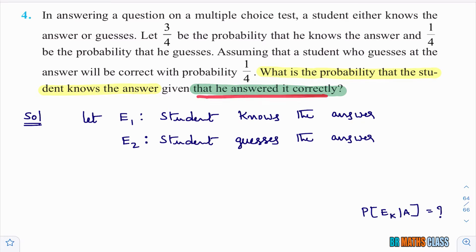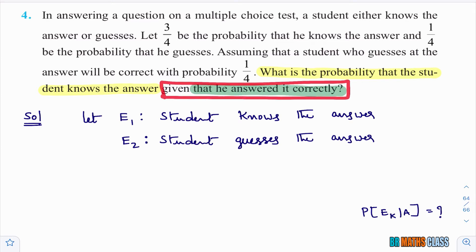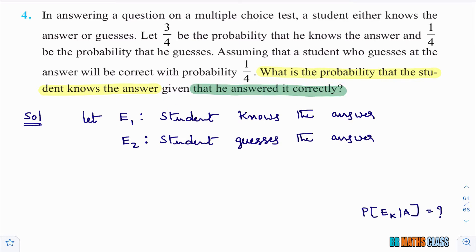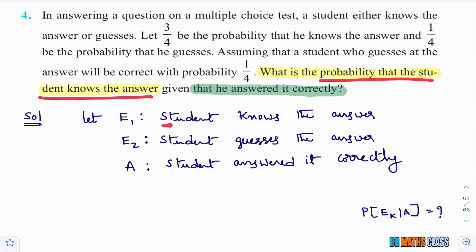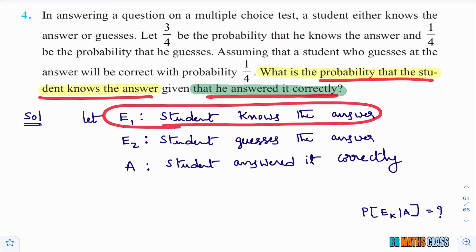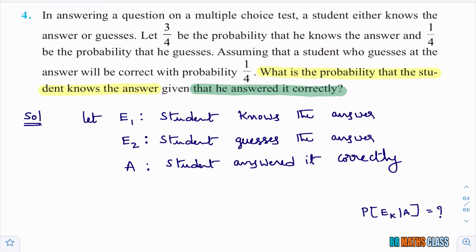You need to identify what A is. The given data in the question is A. What is the given data? He answered it correctly. So A is the event that the student answered correctly. What is to be calculated is P(E1|A) — the probability that the student knows the answer given that A has occurred.